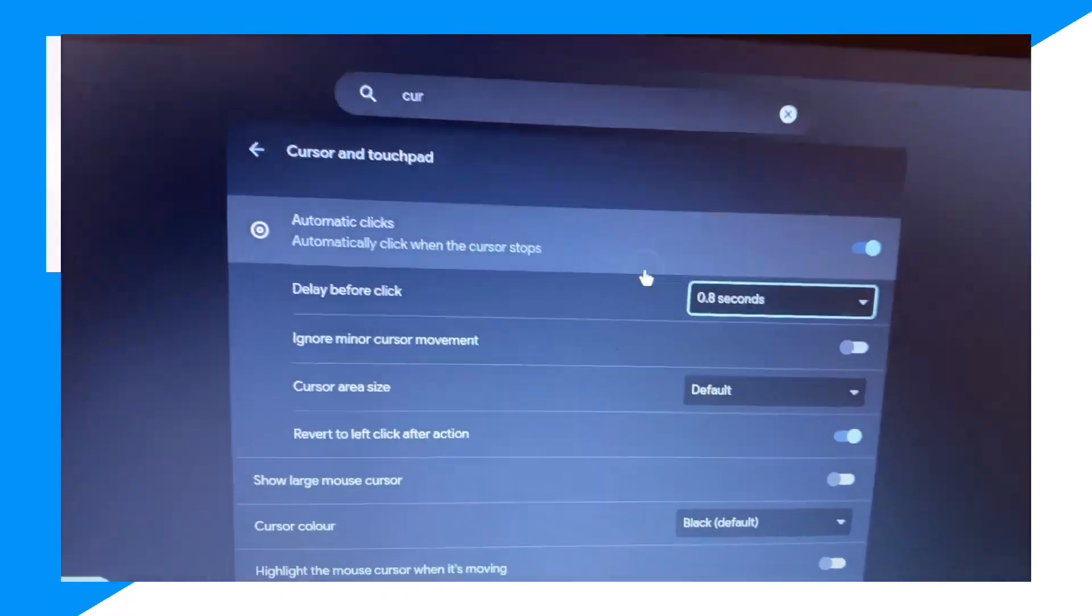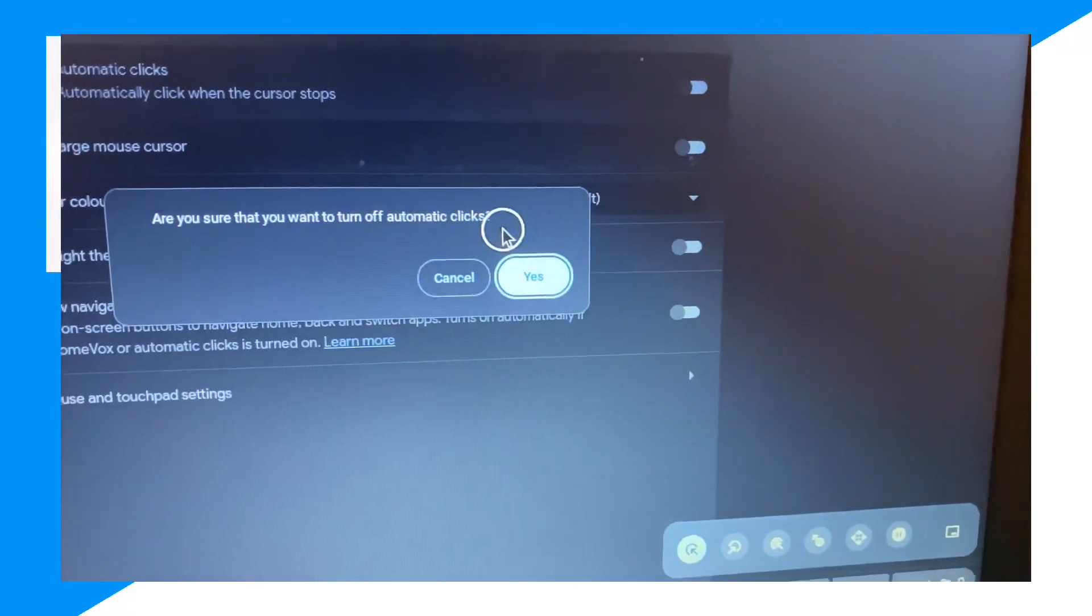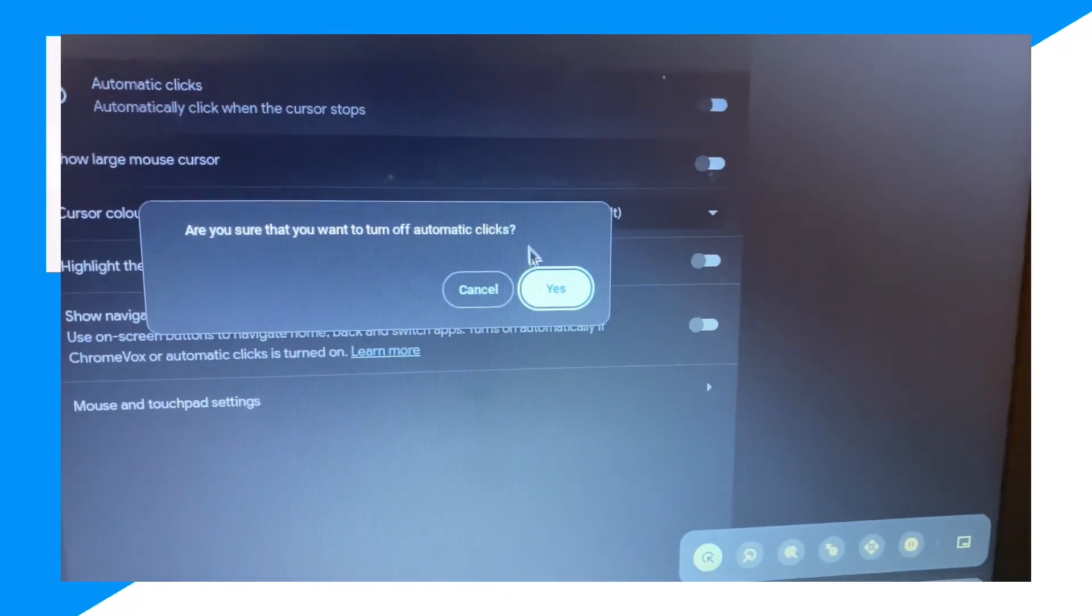So now you're automatically going to click. I'm going to turn it off, but this is how you do it.